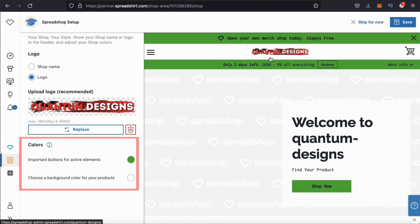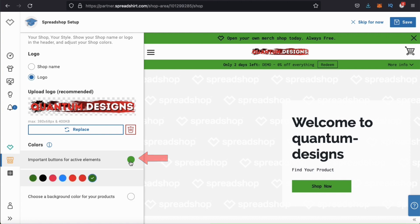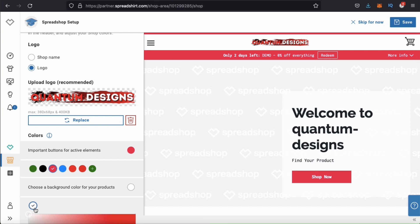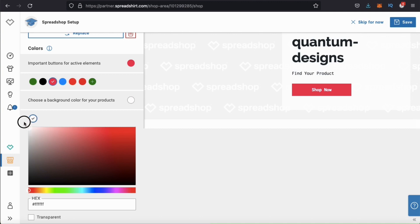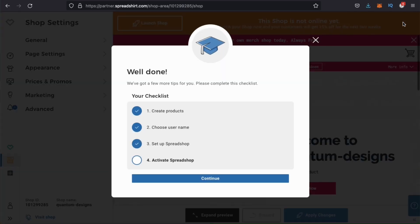Once you've added your logo, you can then select the colors for your shop. The first option here allows you to change the colors of important buttons and active elements. You have several options to choose from depending on your brand colors. Once you select a color for your page elements, you can also choose a background color for your products — simply click the icon here and select a color from the box. For my store, I'll just leave this as white for now. Once you finish adding your logo and selecting your colors, go up to the top right and click on the save button. You'll then see your checklist pop up showing that you just set up your Spreadshop.